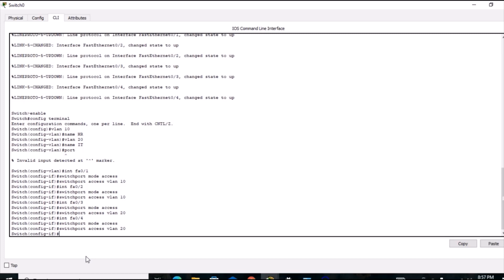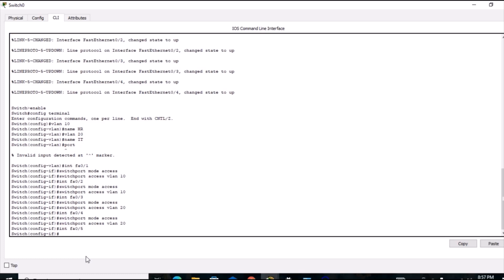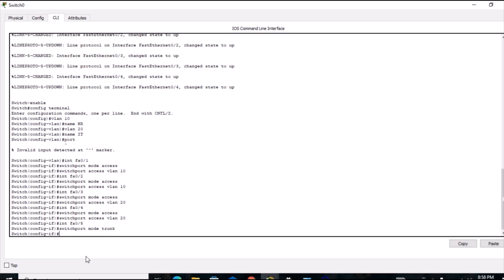Now I go to interface 5 — the interface between the switch and the router. Here things are different: I type 'switchport mode trunk'. As explained, we give mode trunk for the interface connecting different network devices such as a router, so interface 0/5 is configured as a trunk port.